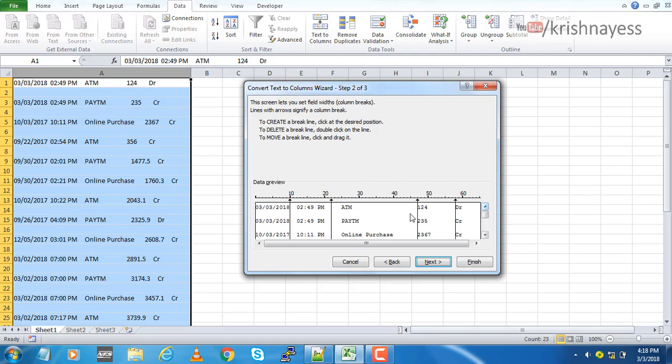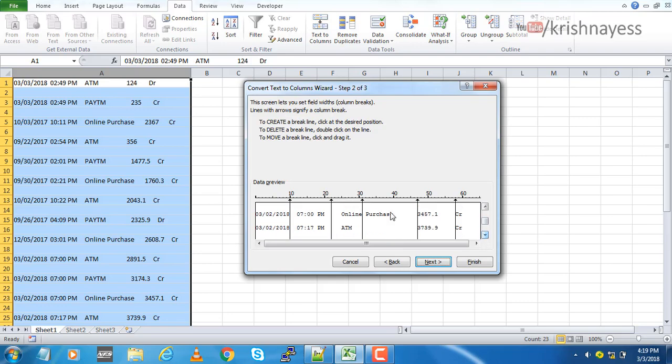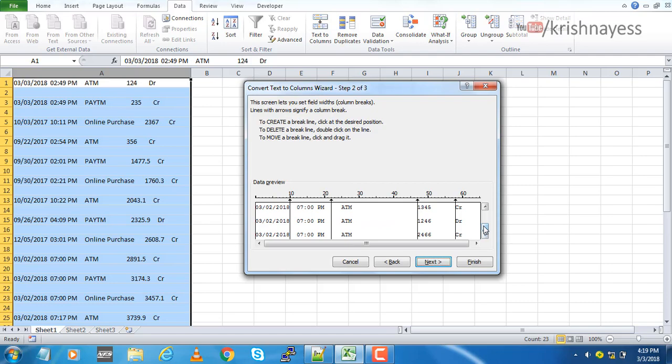And make sure that sometimes what happens is by default you might get a line here. Go through all the lines and then see if it's accurate. It seems perfect for me now. Say next.